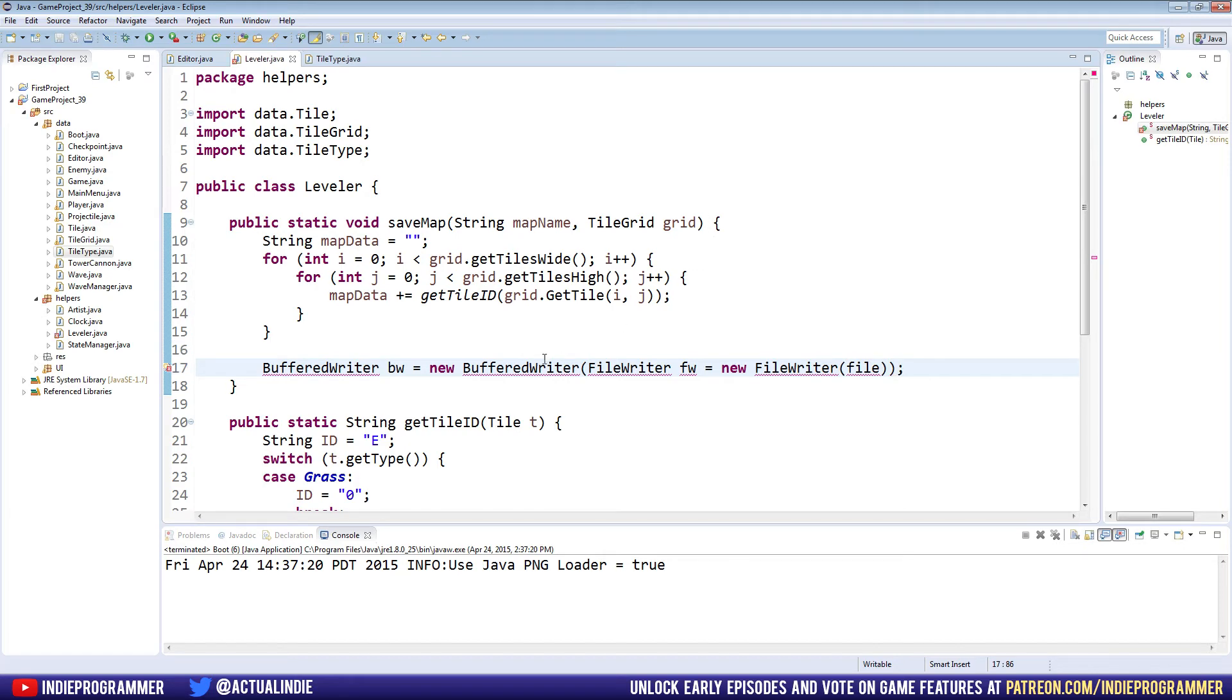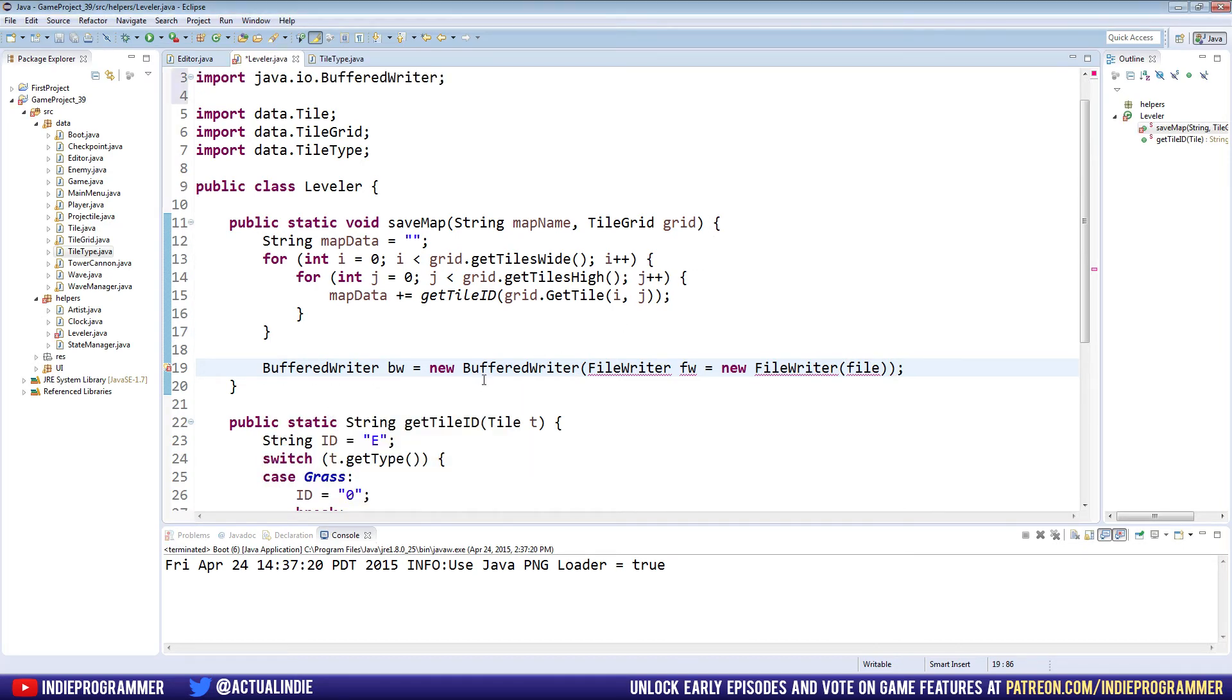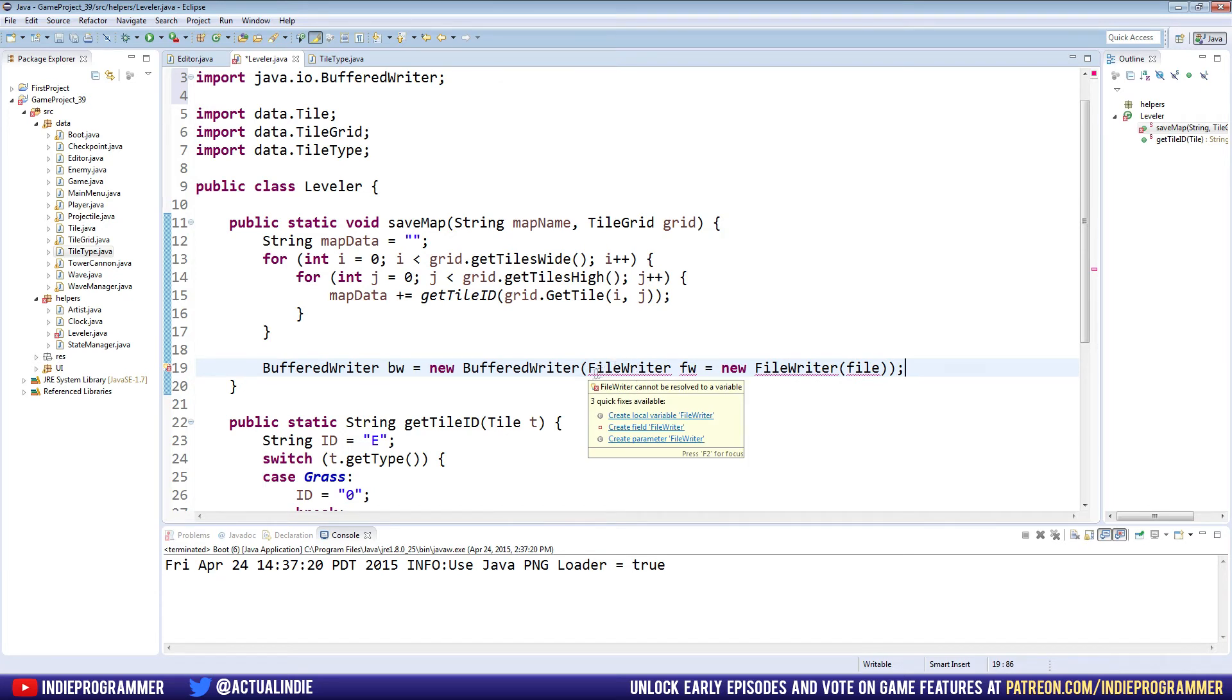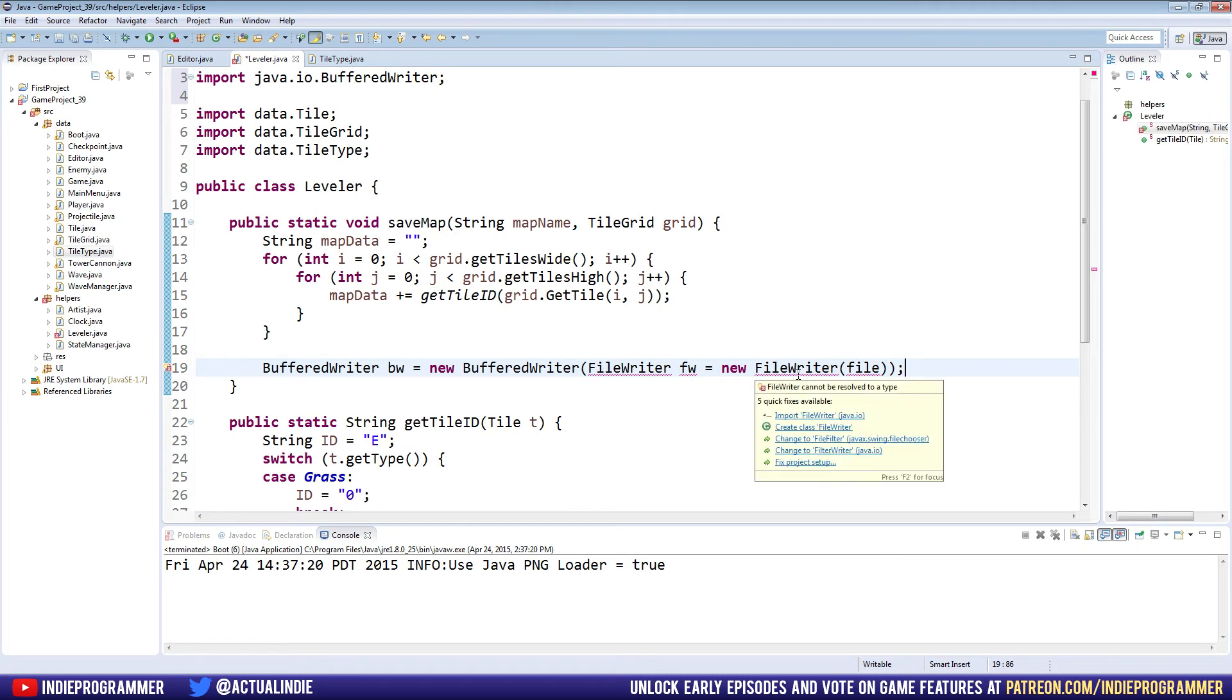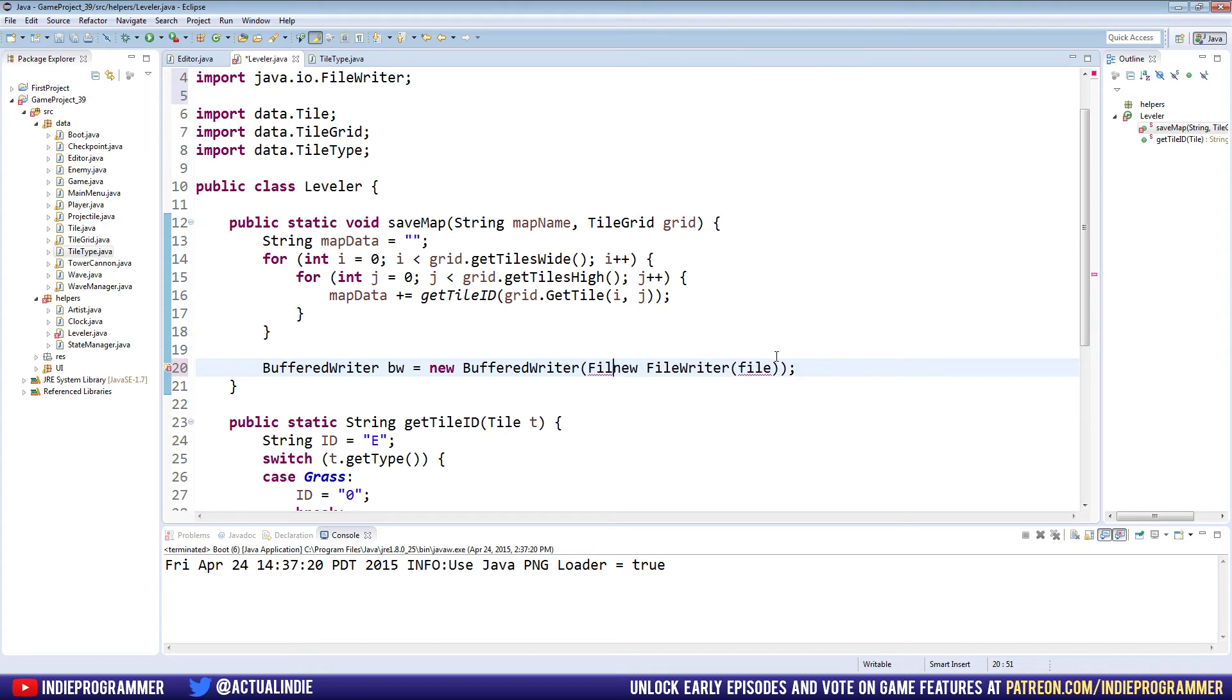So we need to import buffered writer first, let's go ahead and hover over that and import it. We need to import file writer, which it doesn't want to be imported for some reason. Oh, you know what it is? Yeah, that's, I knew that looked wrong. You don't need to name it and stuff like that. We just say new file writer. That was silly of me.